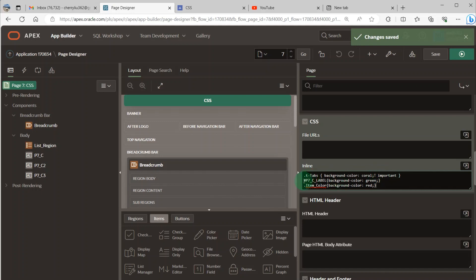And I put the .pc_label, which is the ID of the first page item. I change the color to green.